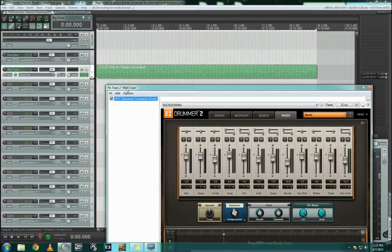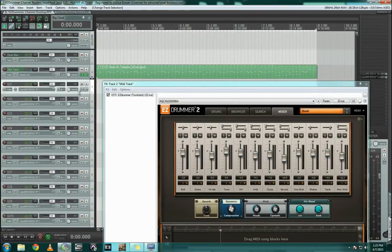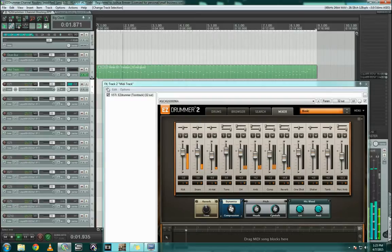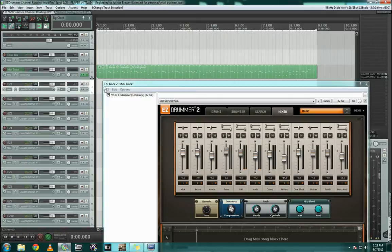Now if you look if I hit play, everything is now coming through output one which it is set to. So now for our drums, say we want to be able to manipulate each thing outside inside of Reaper, we can go through and start naming and assigning things.